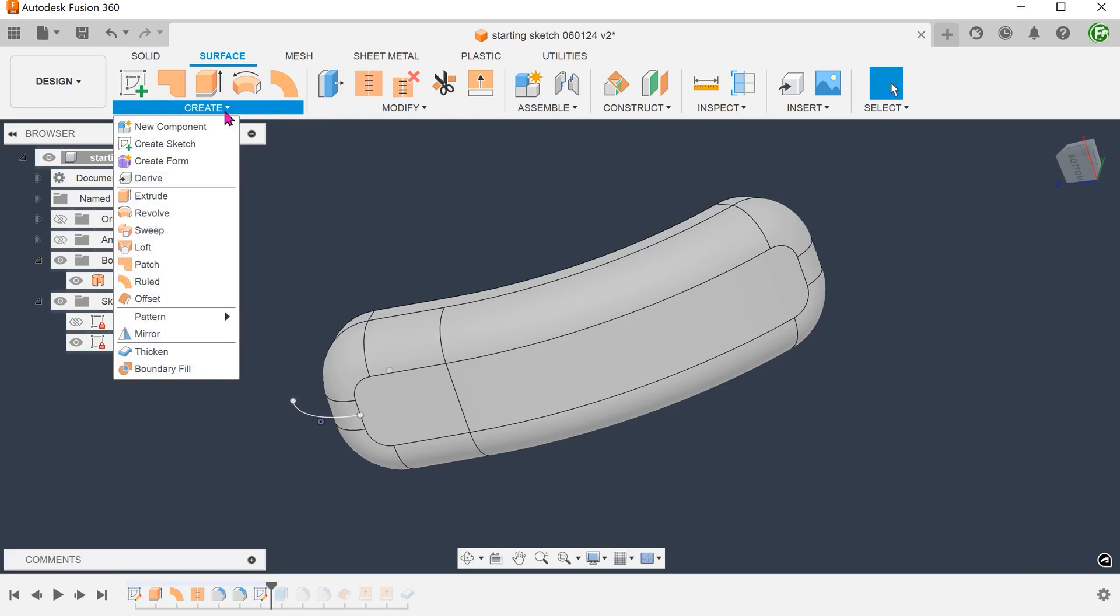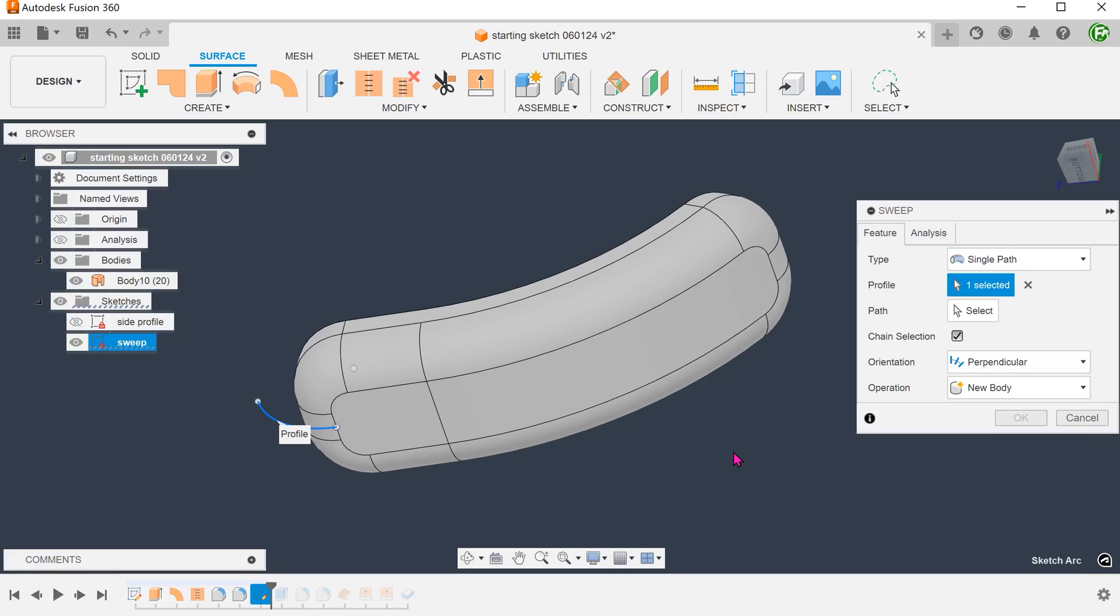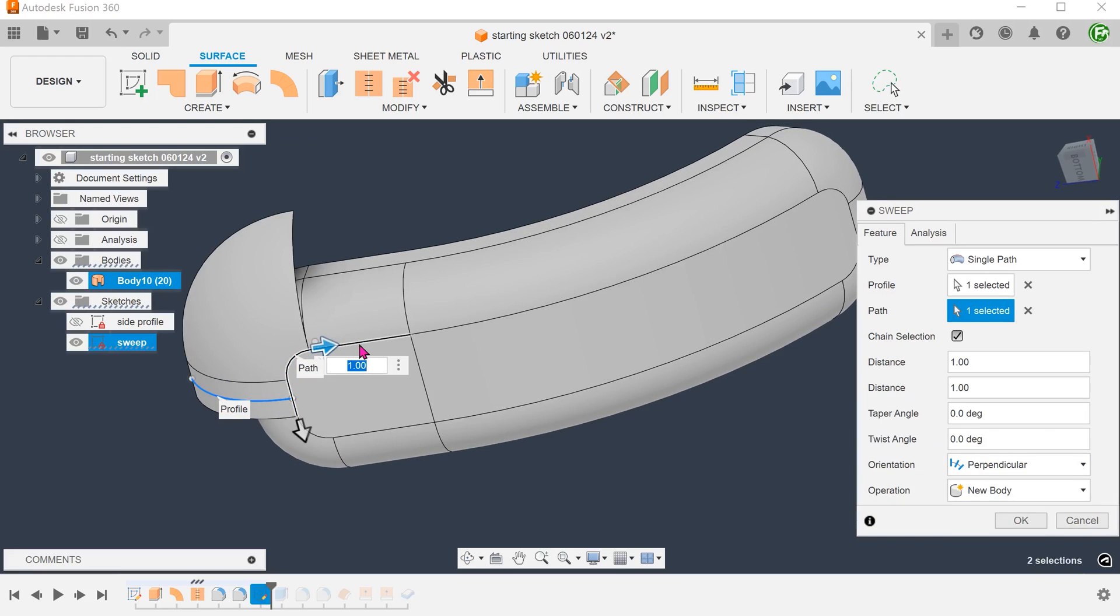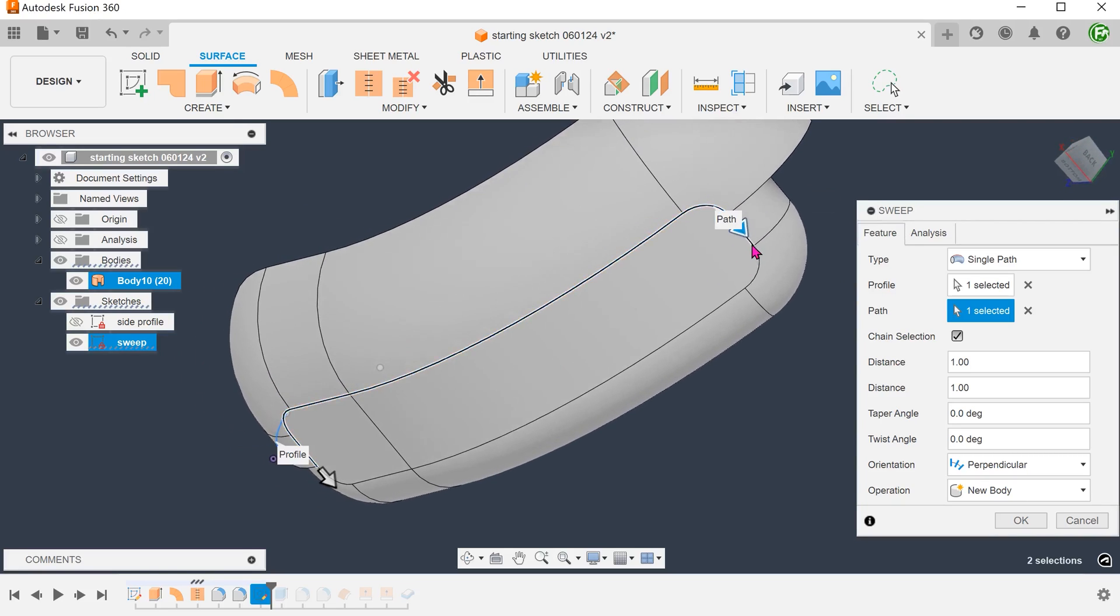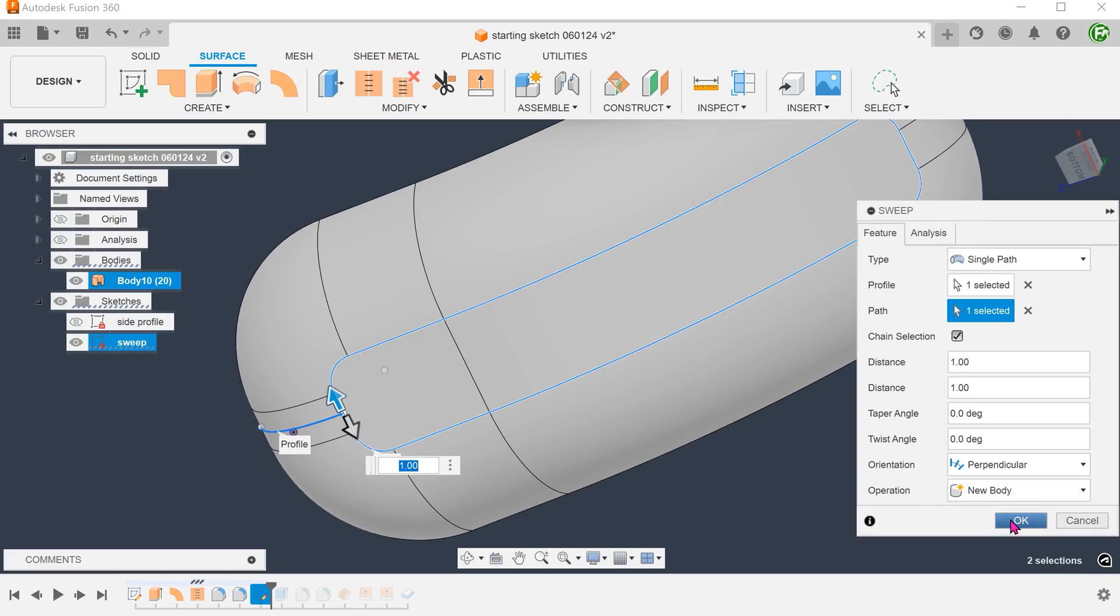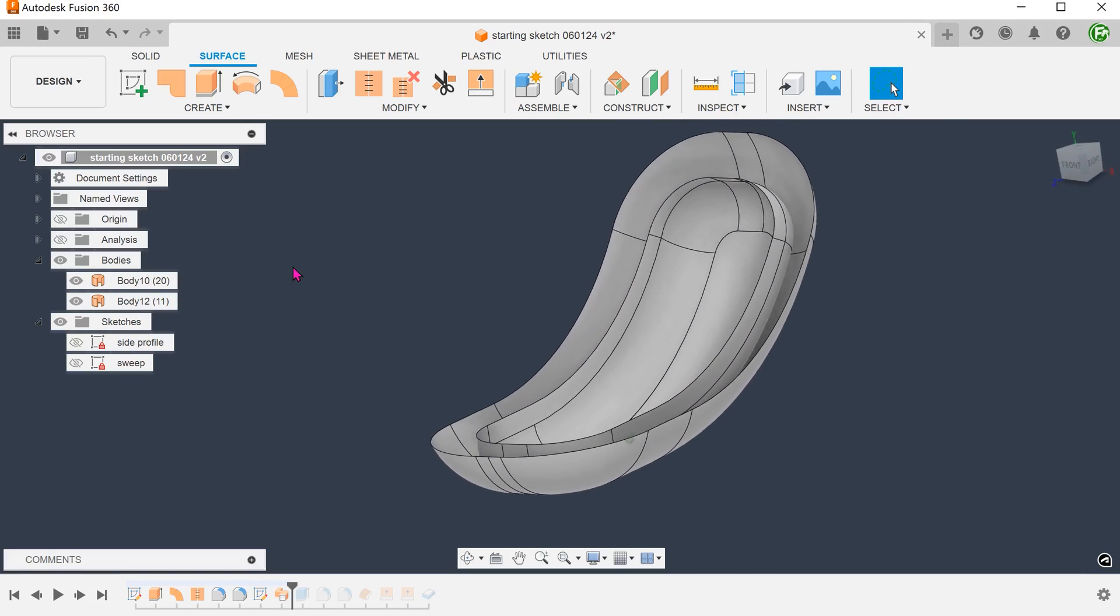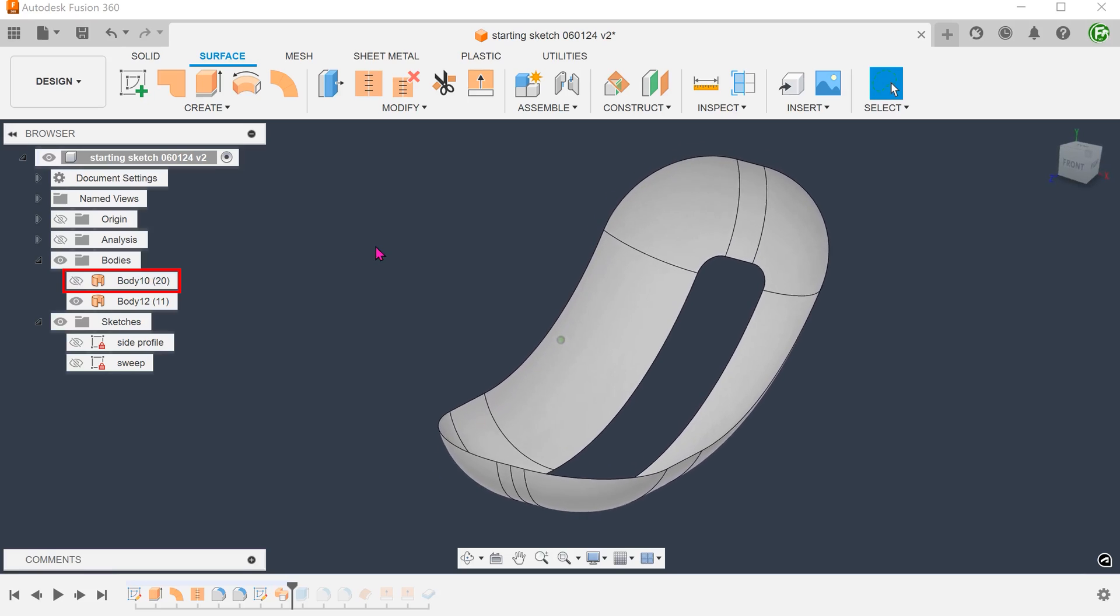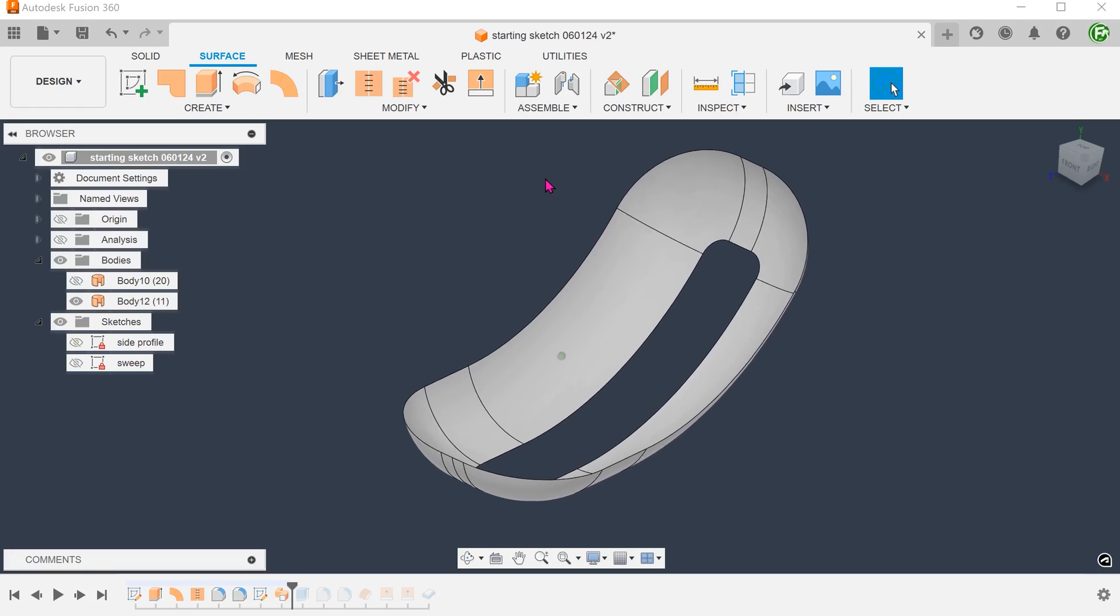Go to create, sweep. Select the arc as a profile. For path, click on the select box and select the path. Hide the previous surface body. After this, you can thicken. So these are just a few suggestions on how to model this.